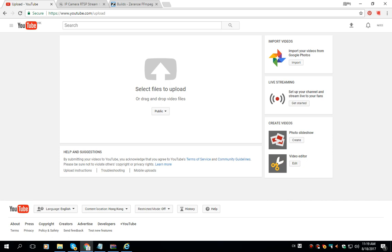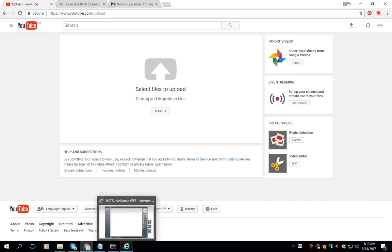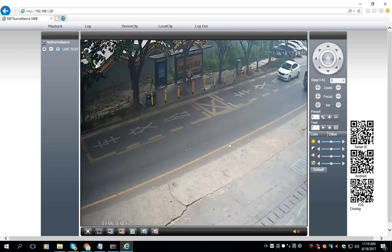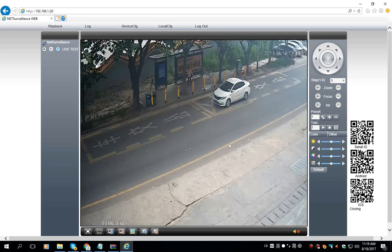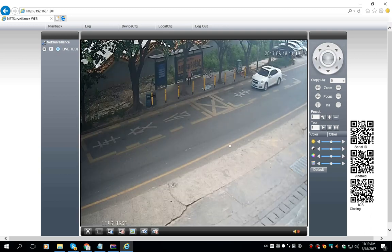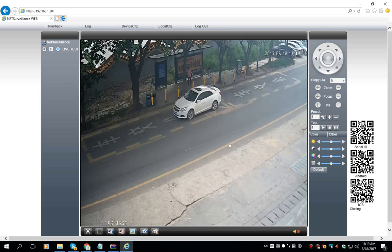Hi, I'm Jackie. In this video I'm going to show you how to play IP camera video stream on YouTube Live.